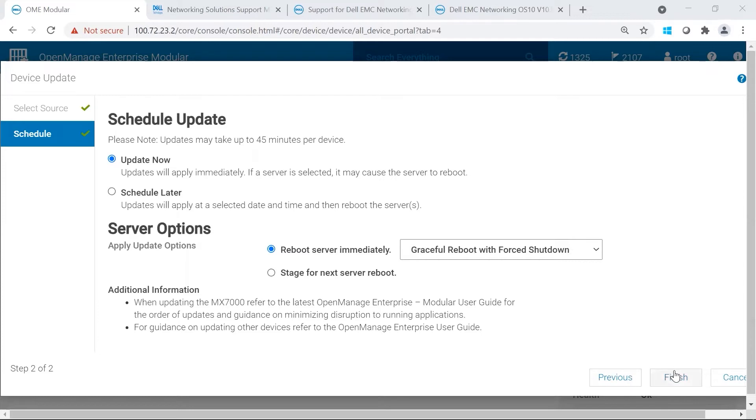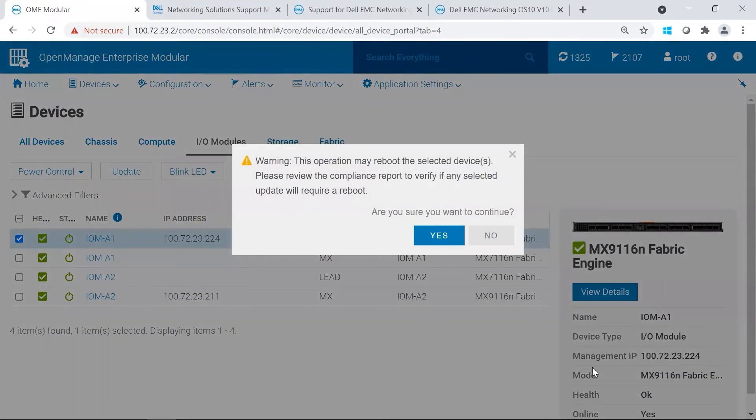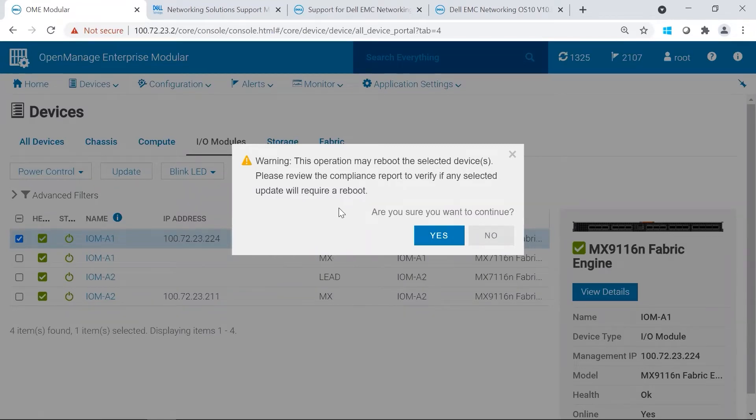In our scenario, we are going to update now. It's going to warn you that a reboot may happen, and then it asks you if you're sure you want to continue. So you go ahead and click Next.